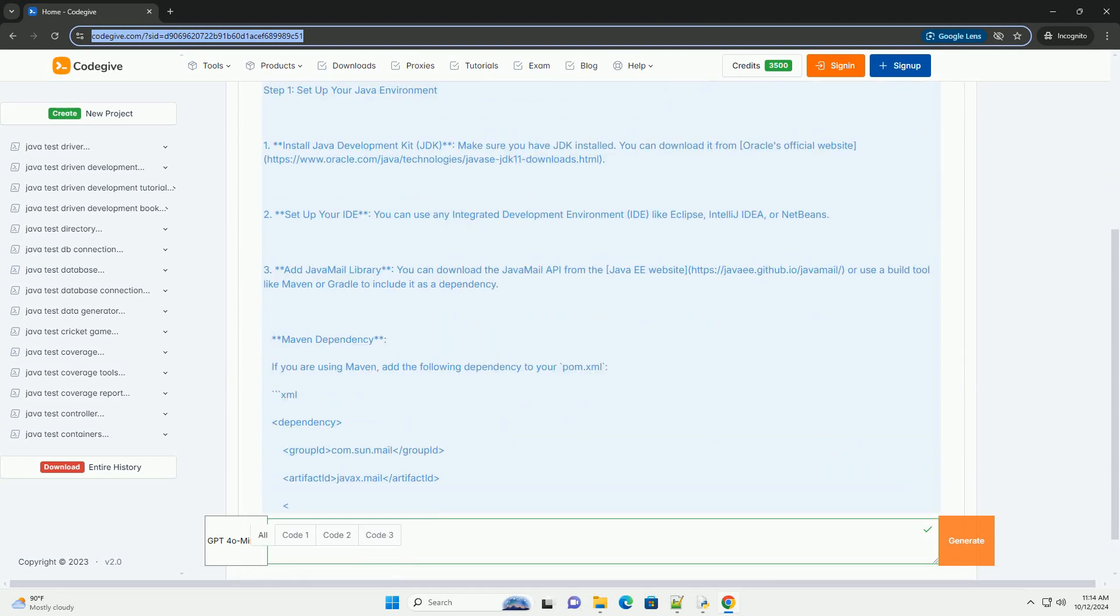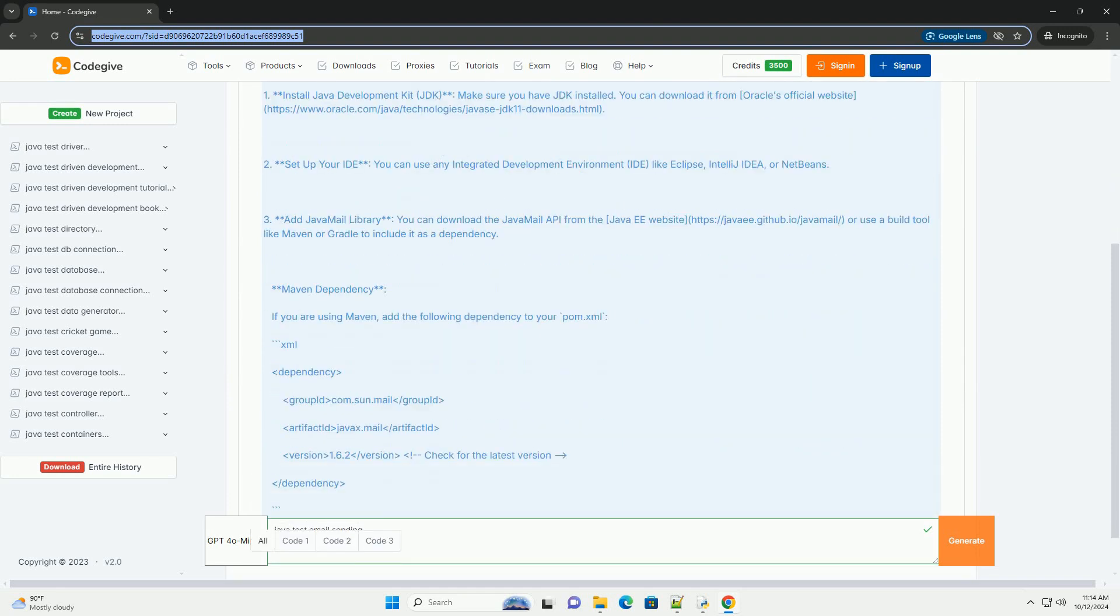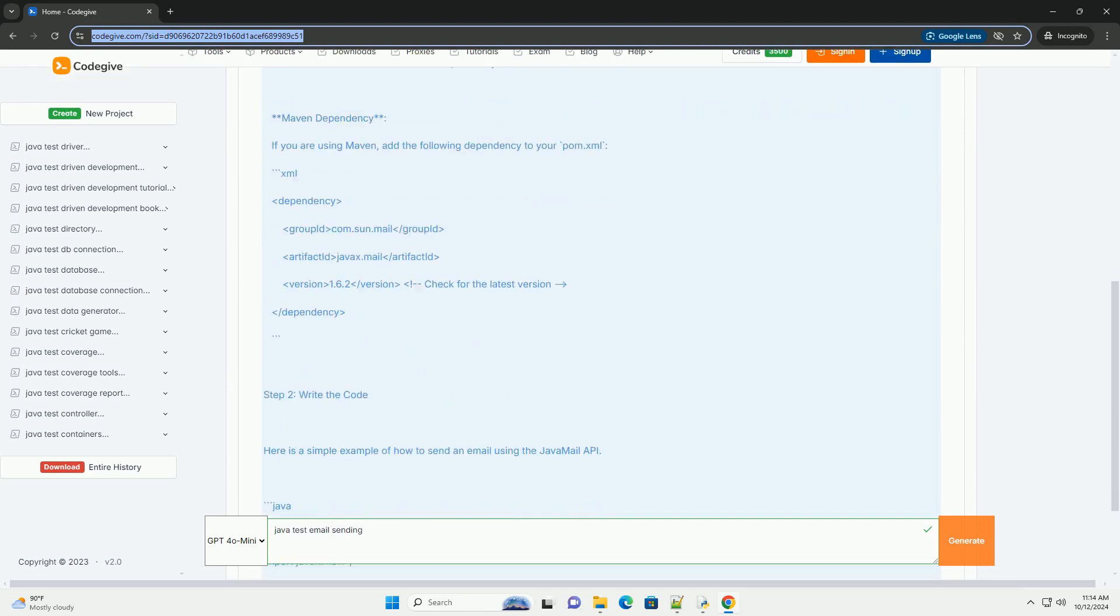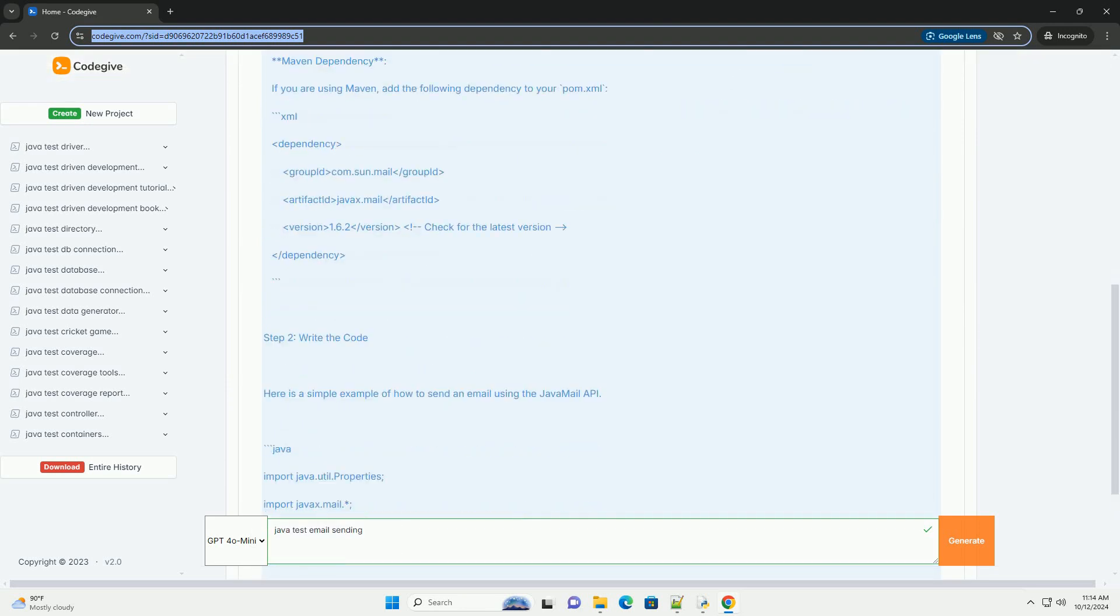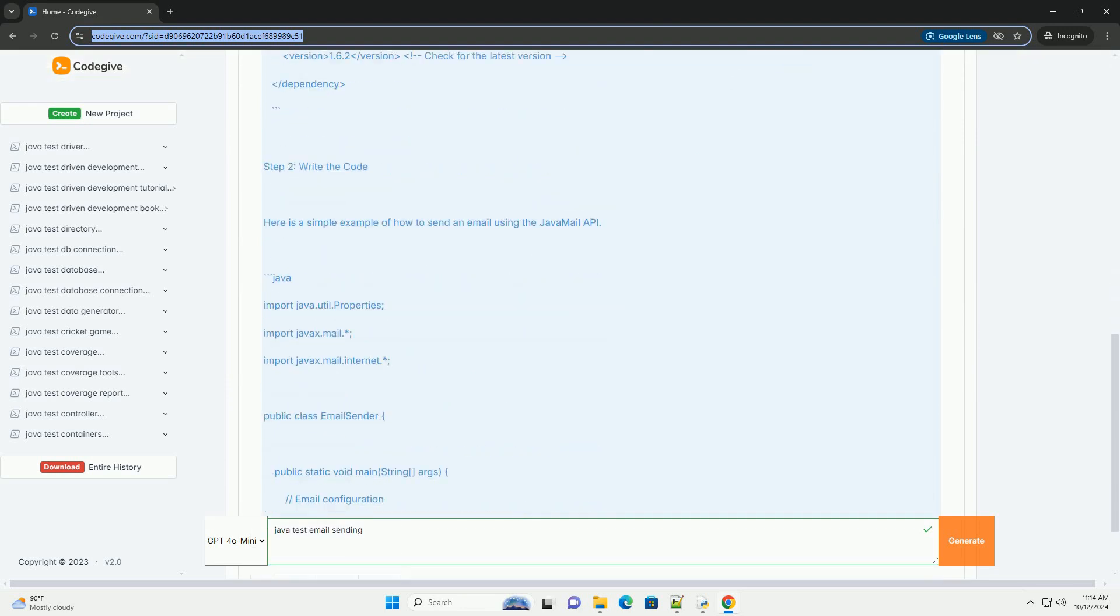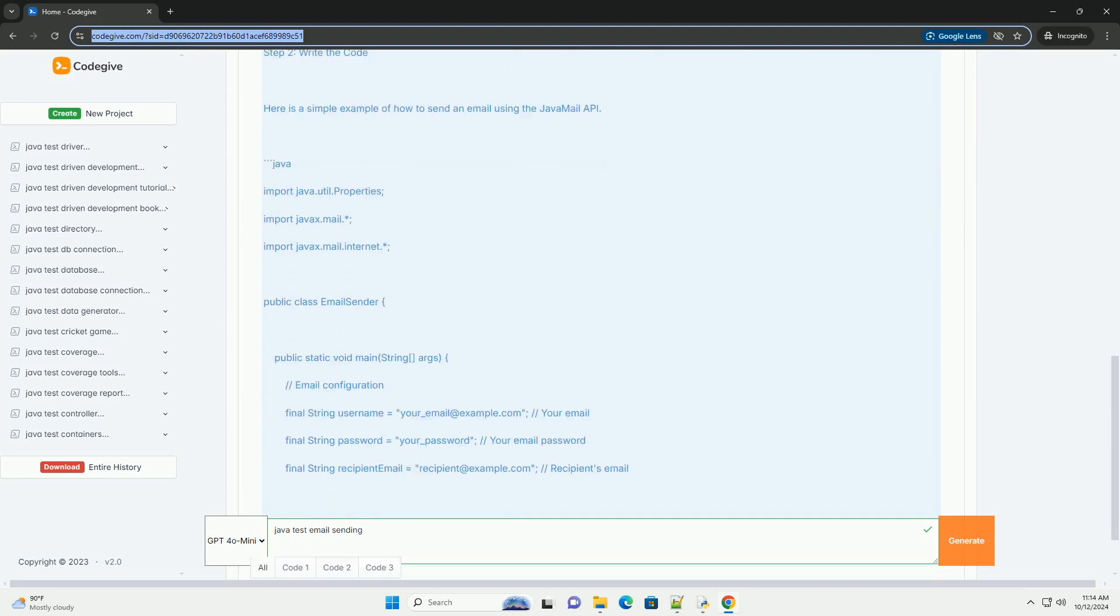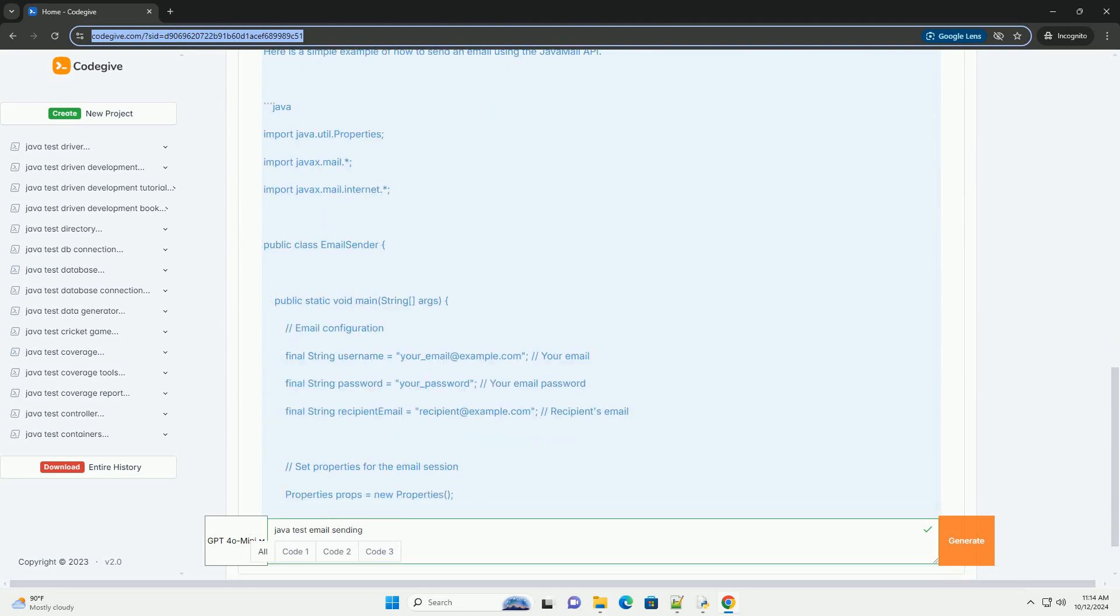This tutorial will guide you through the process of setting up your Java environment, adding the necessary libraries, and writing code to send a test email.